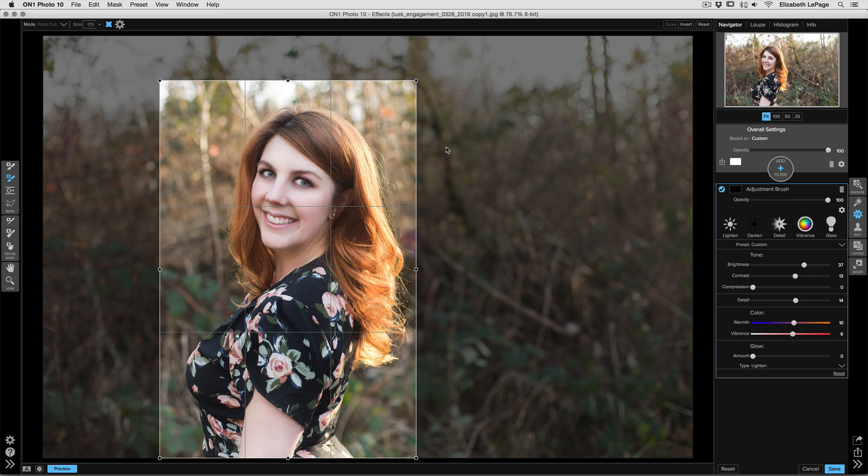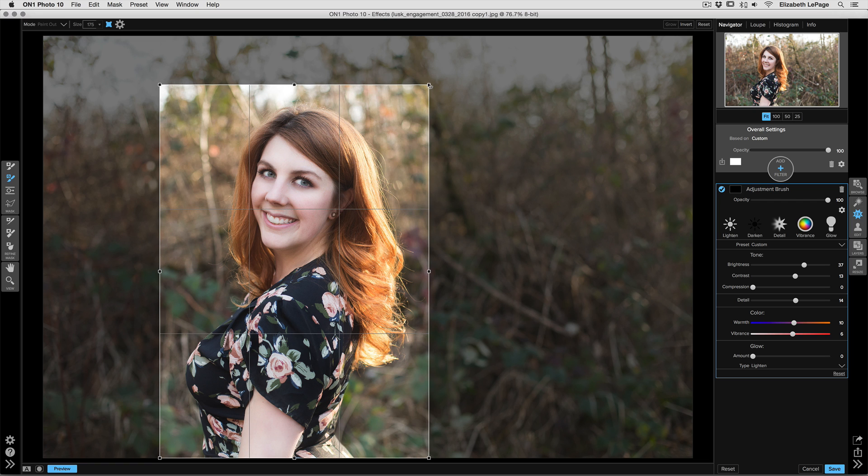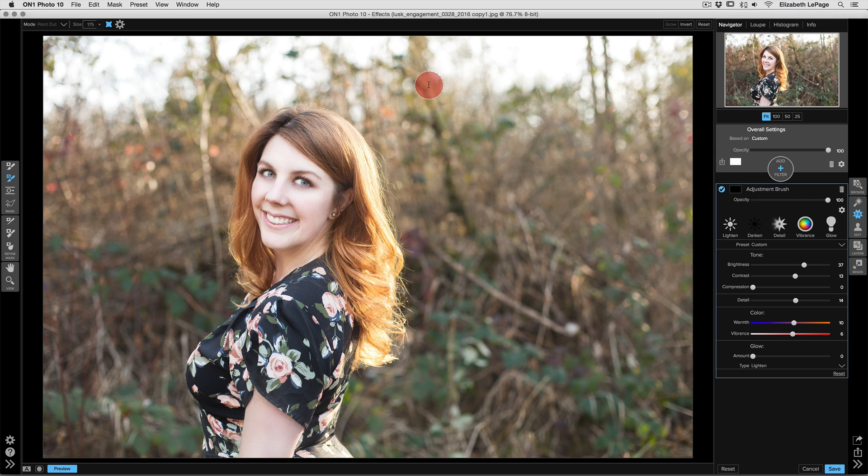If you don't get it right the first time, don't worry—you can actually resize this box before telling the program to process your mask. Once we're actually around our entire subject, I'll go ahead and hit the return or enter key and it'll process that mask for us. This tool did a much better job here.